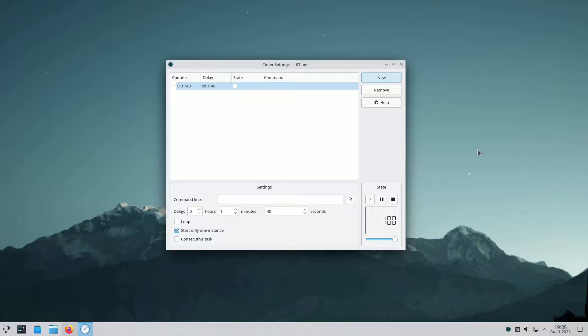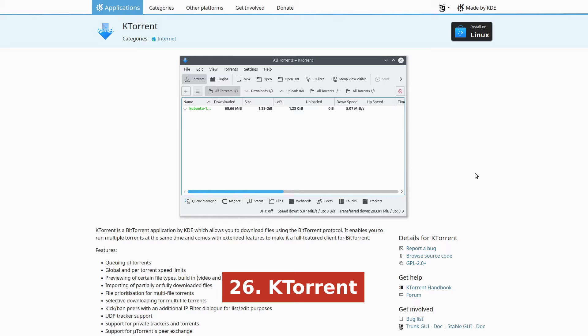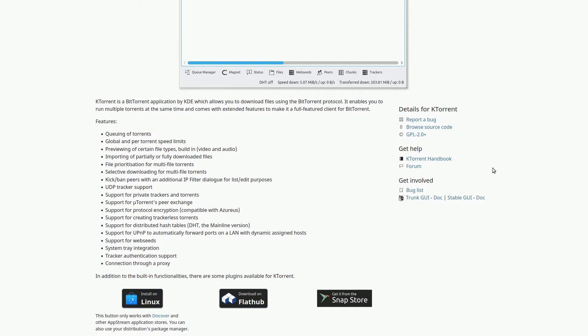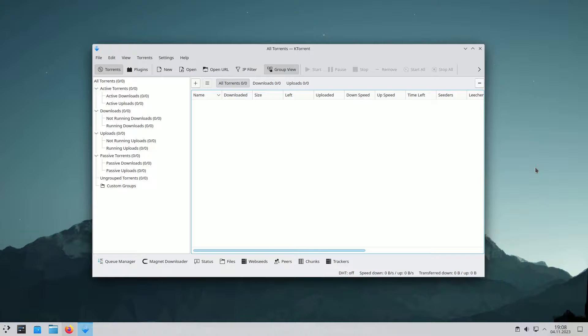K-Torrent is your go-to BitTorrent program if you're looking to download files through the BitTorrent protocol. It offers many features, like proxy support, system tray integration, and speed limits. You can even connect to webseeds, private trackers, and enjoy uTorrent's peer exchange. It's a versatile tool for all your torrenting needs.